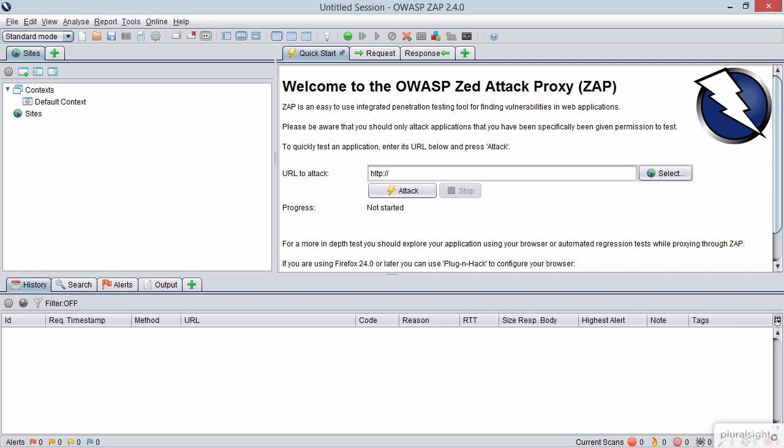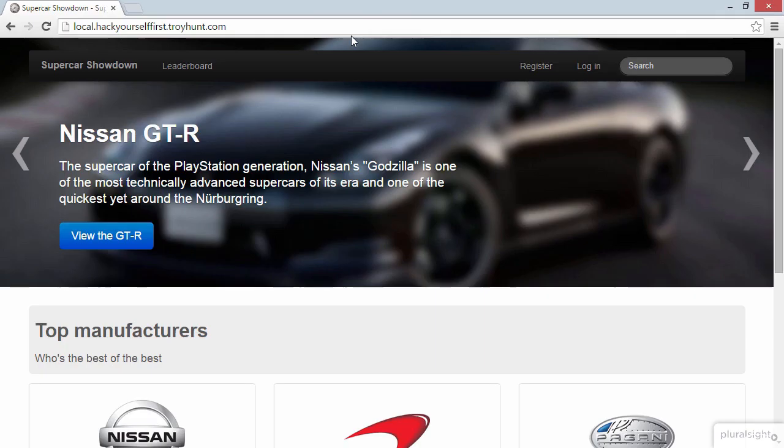Now what I want to do is set ZAP so that it breaks on all requests and responses. So I'm going to turn this on. Now what that means is the first time a request actually goes through the ZAP proxy, it's going to pause and let me inspect it before it proceeds. So let's now jump over to Chrome and get it to proxy its traffic through ZAP.